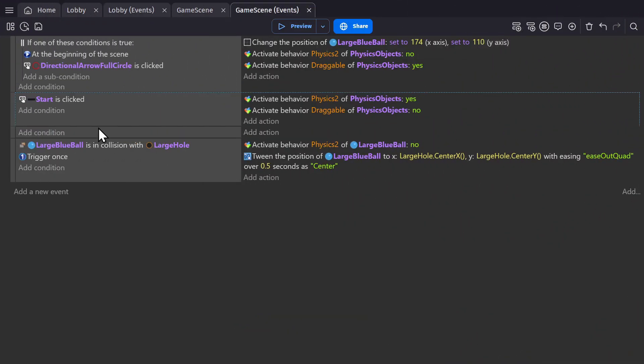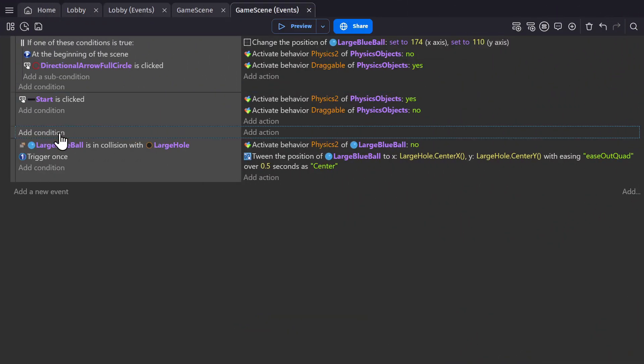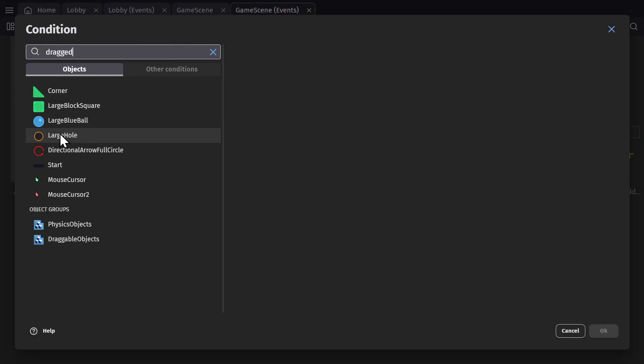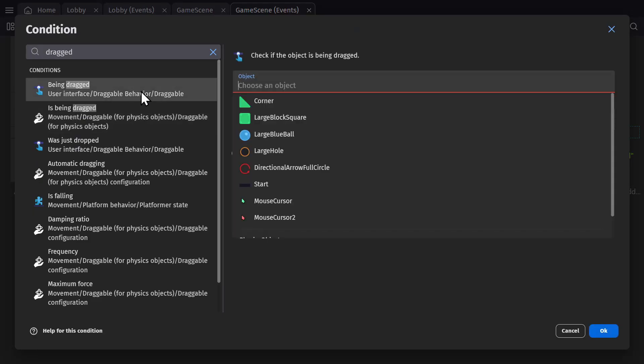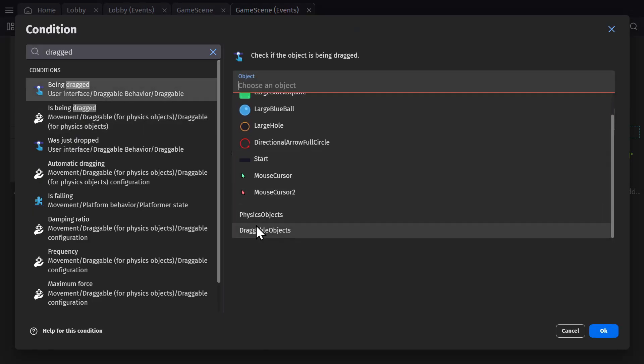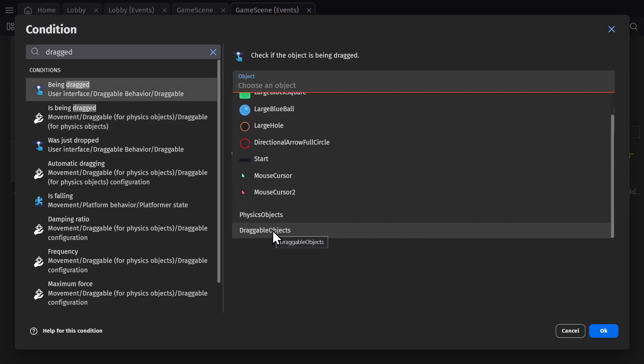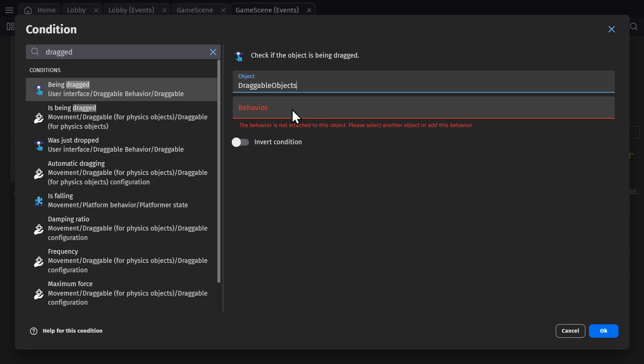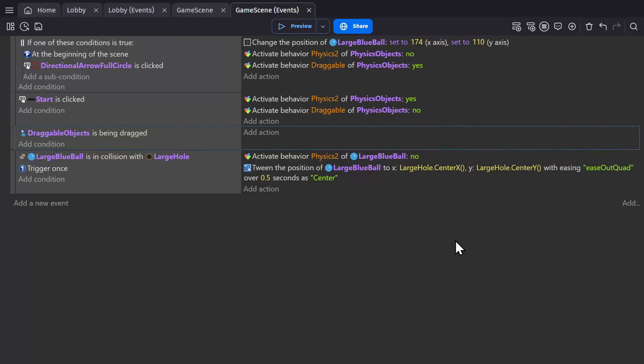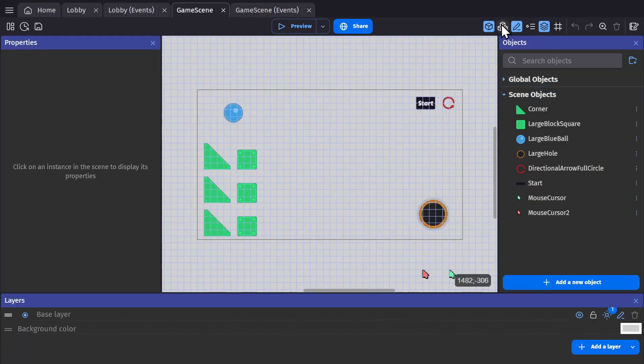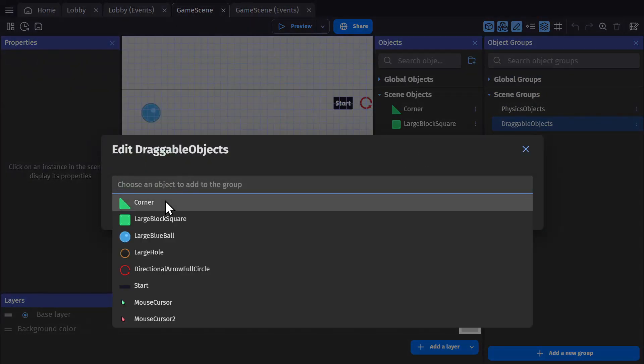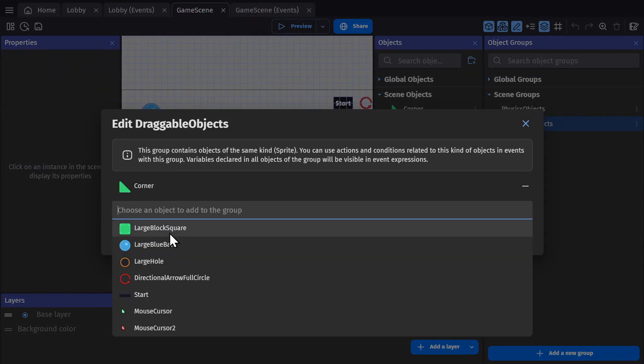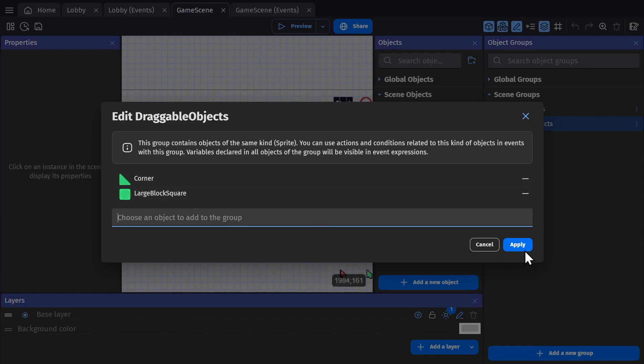Now, if we want to change that, we can go to the game's events and set it up so that when an object gets dragged, the player dragging that object now becomes the owner. And I have a group for draggable objects. And in that group is the corner object and the large square.